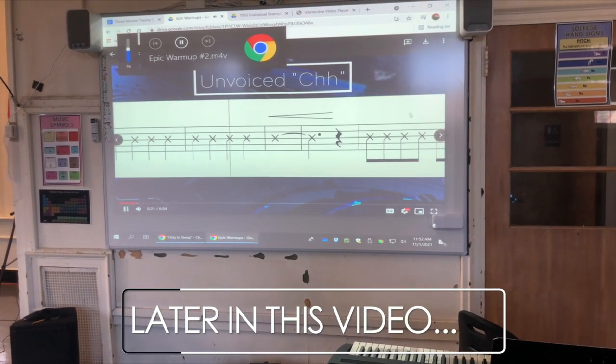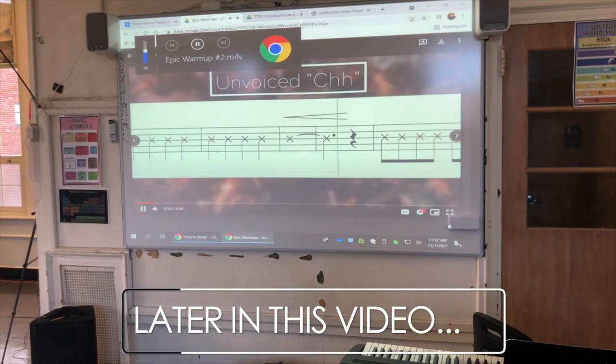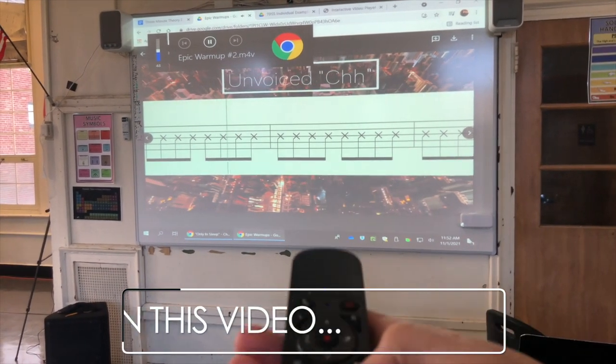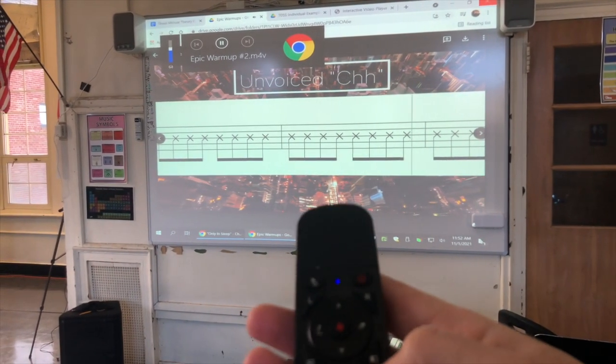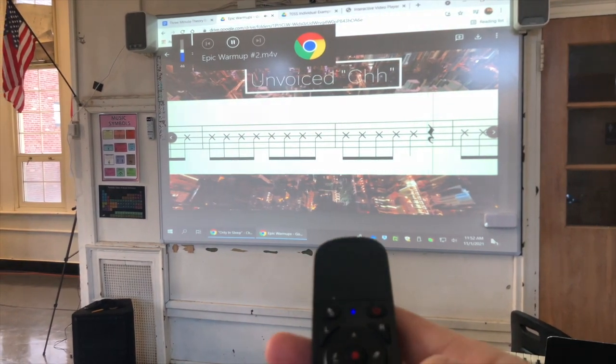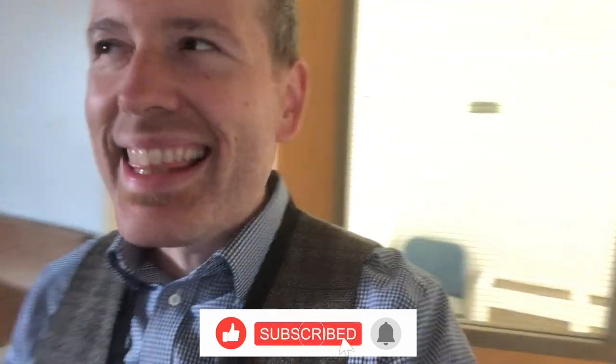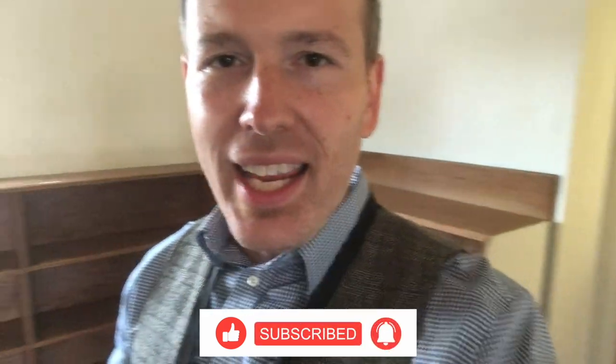It controls the volume for the whole PC just by lowering or raising the remote, which is so cool. Hey, it's Matt from matthewgaronski.com. What is the best presentation tool or clicker for using presentations in front of your class — specifically for music teachers, or really any teachers no matter what subject you teach.